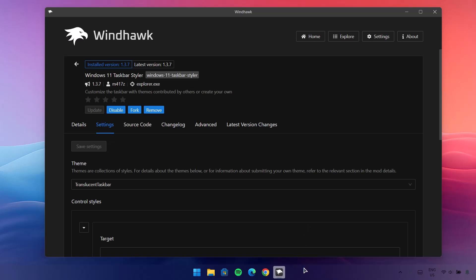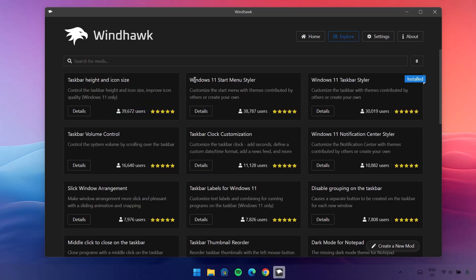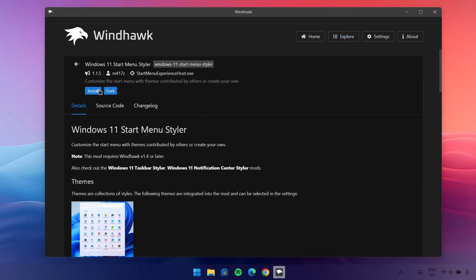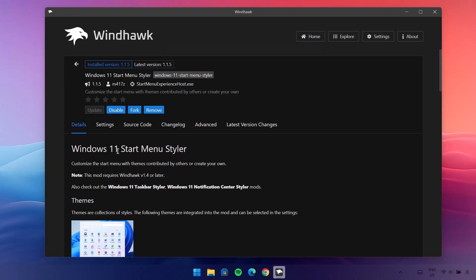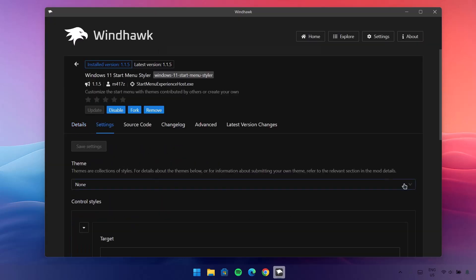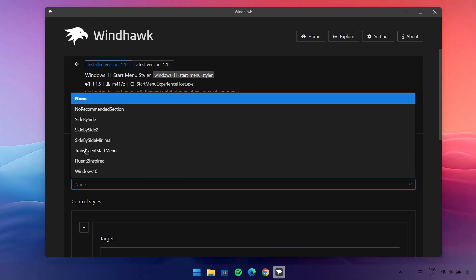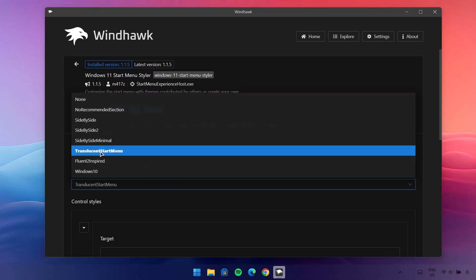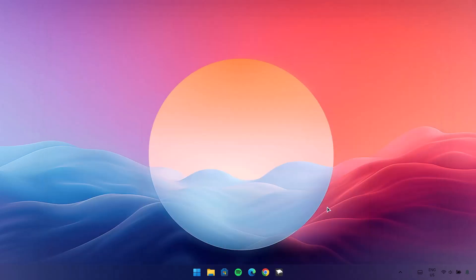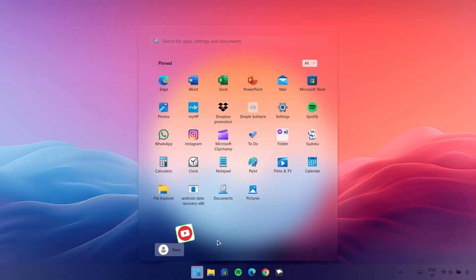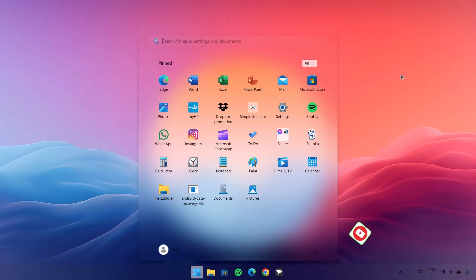We're going to proceed to the next one. Go back to Explore, and under Windows 11 Start Menu Styler go to Details, Install, Accept Risk and Install. After installation go to Settings, drop down under Theme, and choose Translucent Start Menu, then Save Settings. Now if we open our Start menu we can see this beautiful translucent start menu — this is awesome, looking good already.